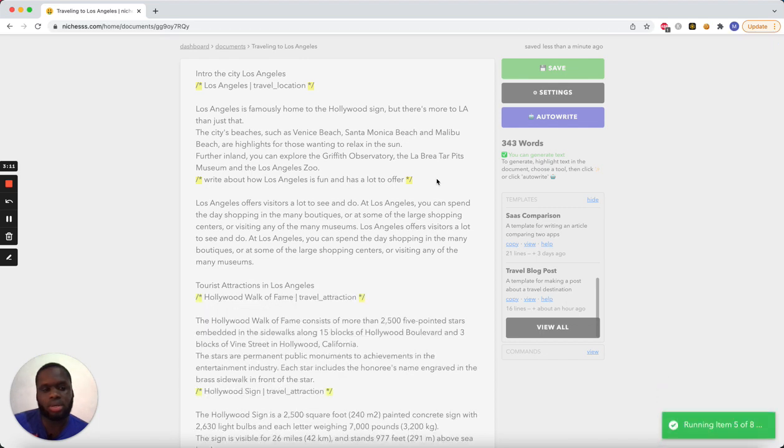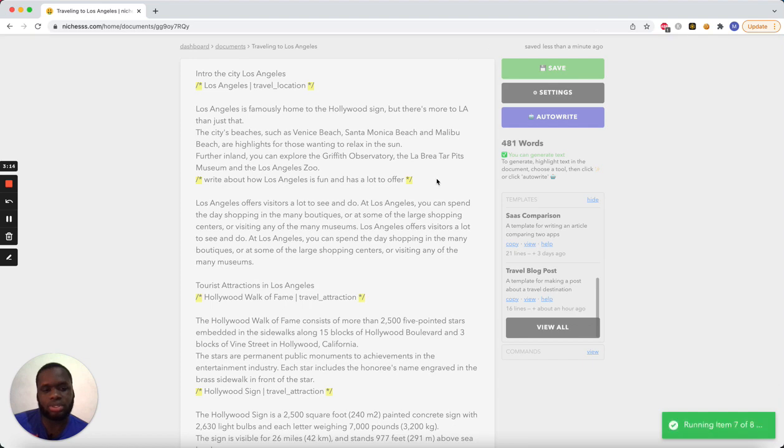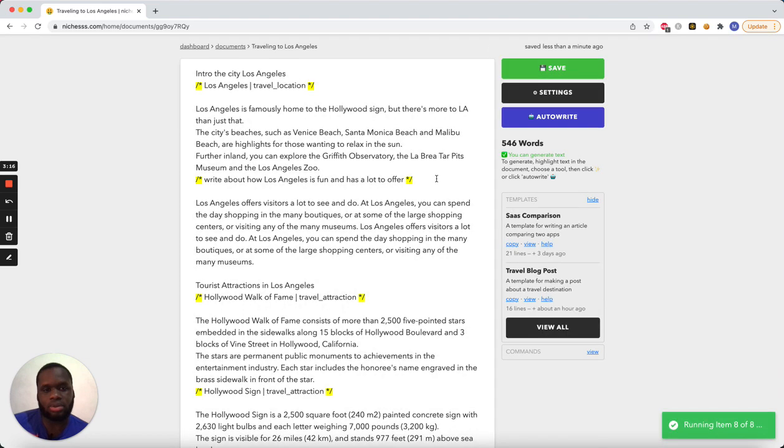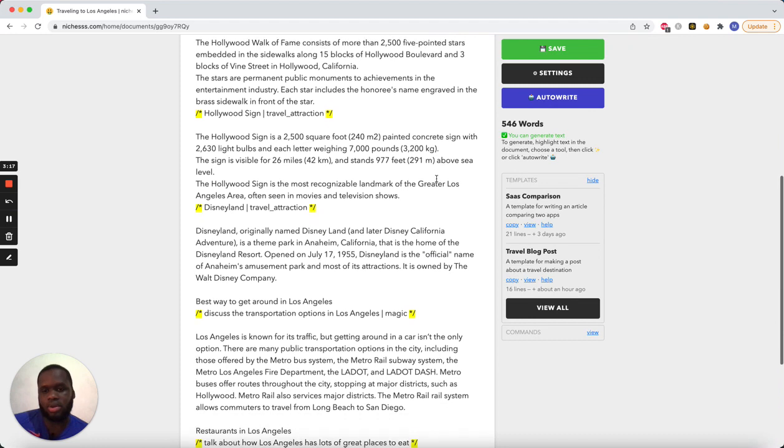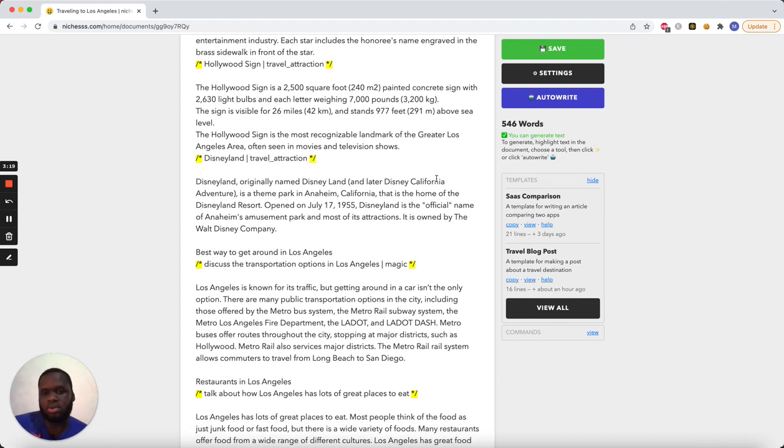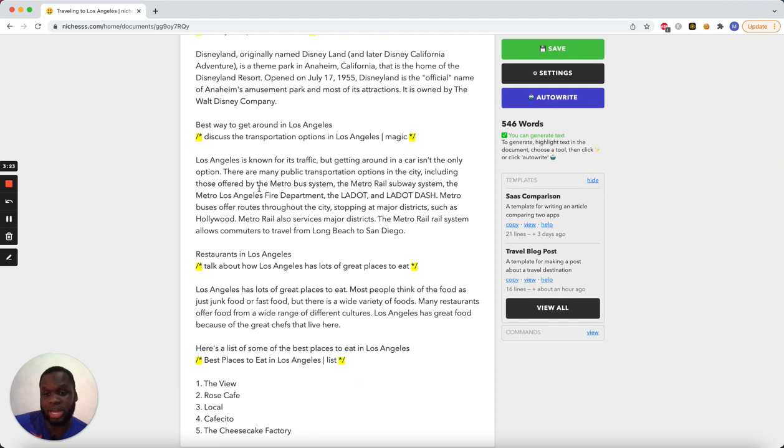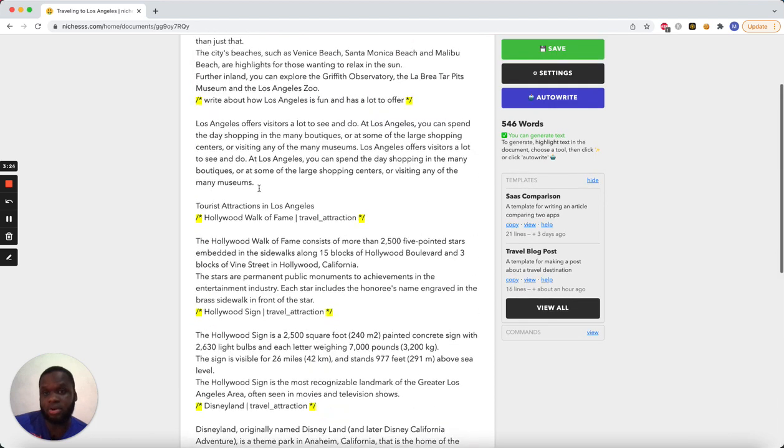So it's writing on step six, seven, eight. Alright. So this is our first draft of the article.